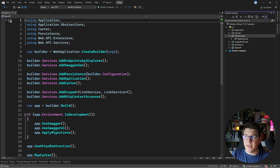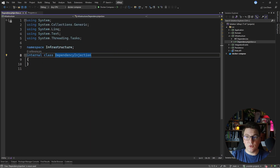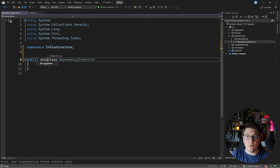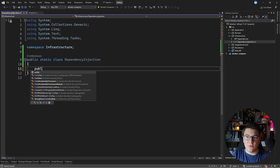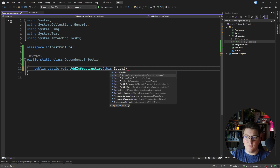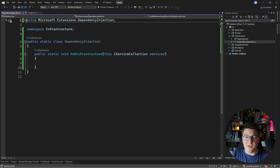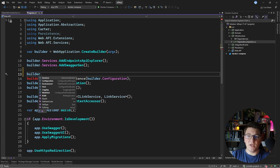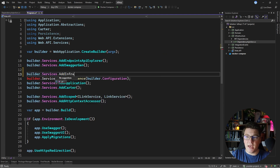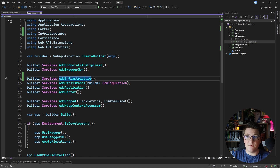The next thing I'm going to do is introduce a static class to register services from the infrastructure project. I'll call this class DependencyInjection — a public static class — and define an extension method inside it called AddInfrastructure, returning void and extending the IServiceCollection interface. I'll call this method from my Web API project to register infrastructure services, adding a project reference so everything works correctly.